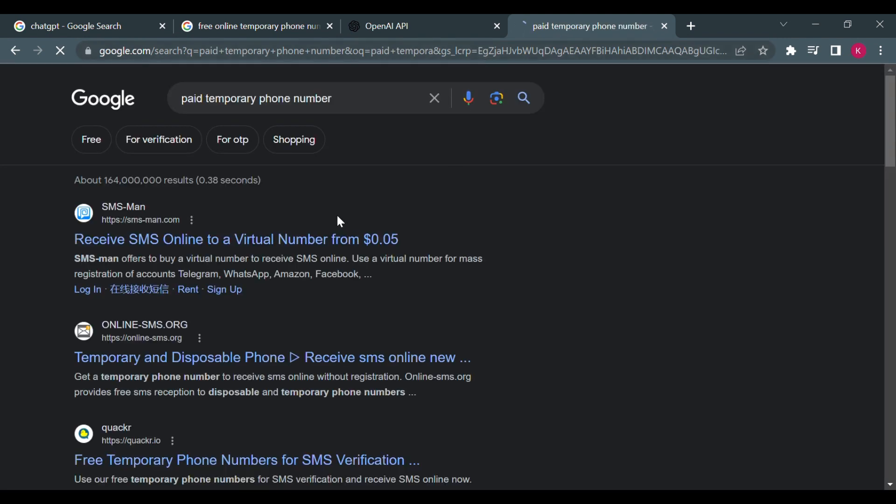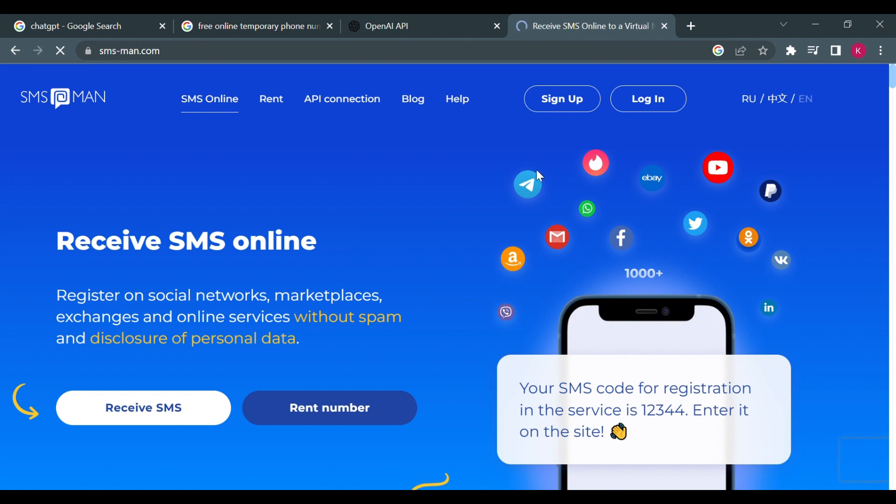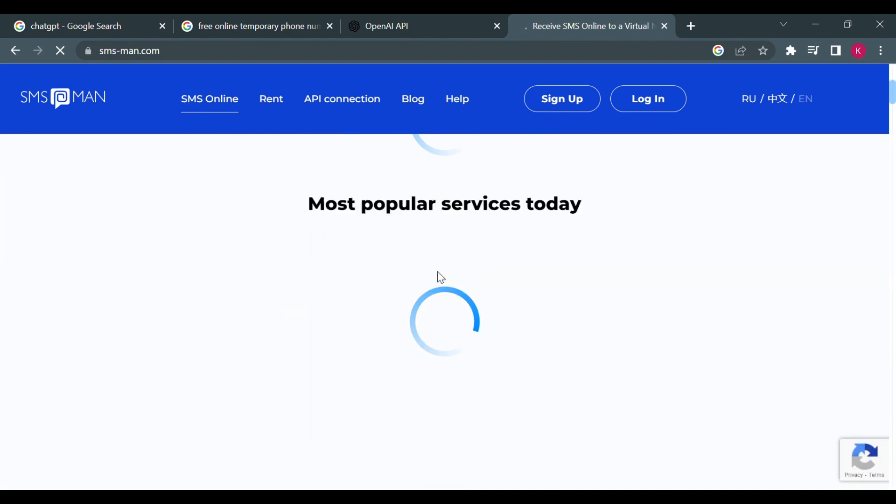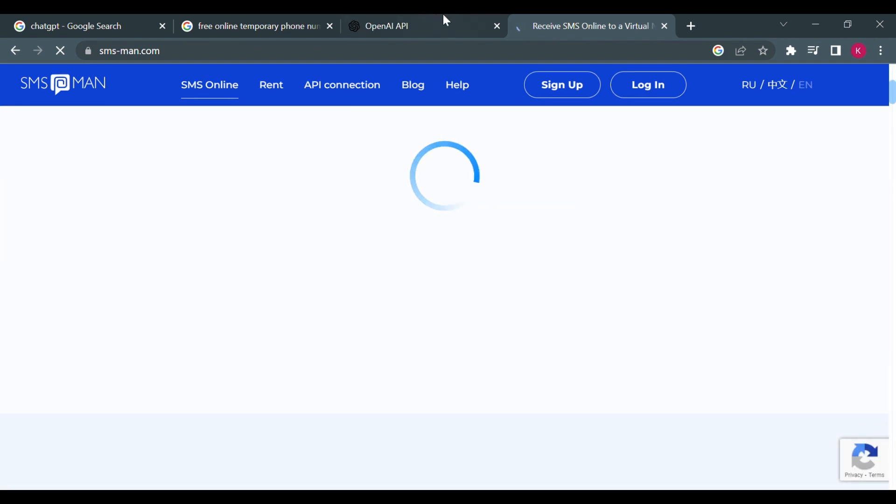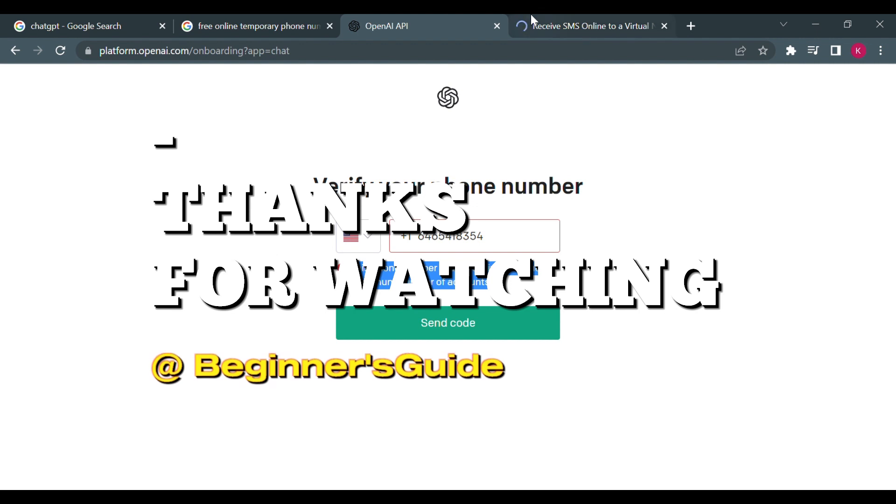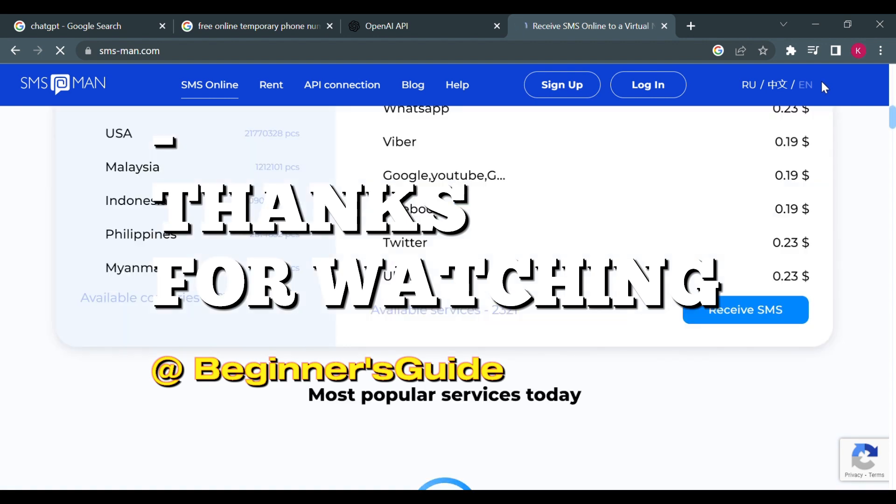And you'll be brought to a bunch of websites where you will pay for a number for 0.05 dollars. So that's how you do it guys. I hope this video was of help to you. Thank you so much for watching. Please leave a like on this video if you liked it and do not forget to hit subscribe to our channel. Thanks for watching.